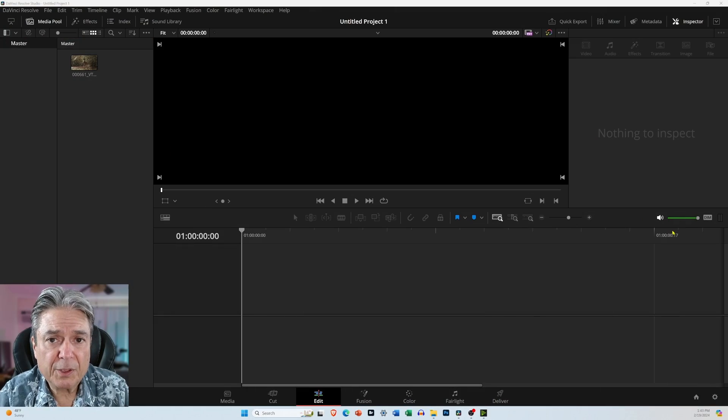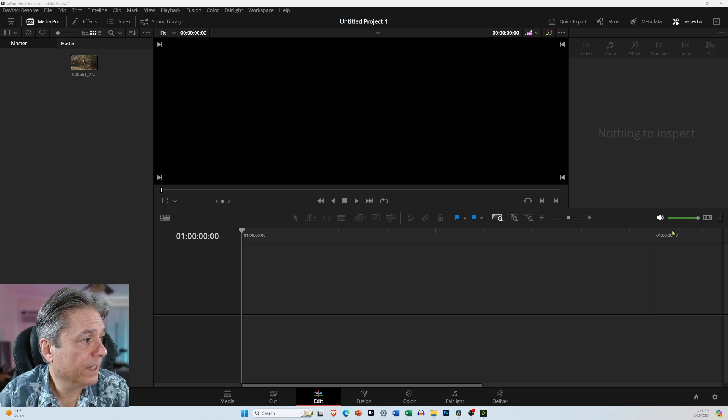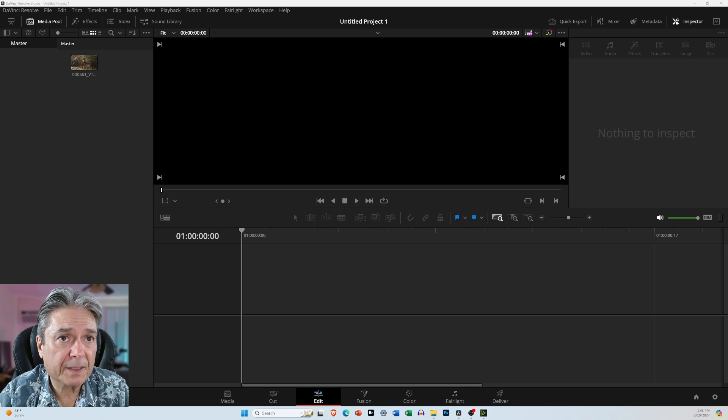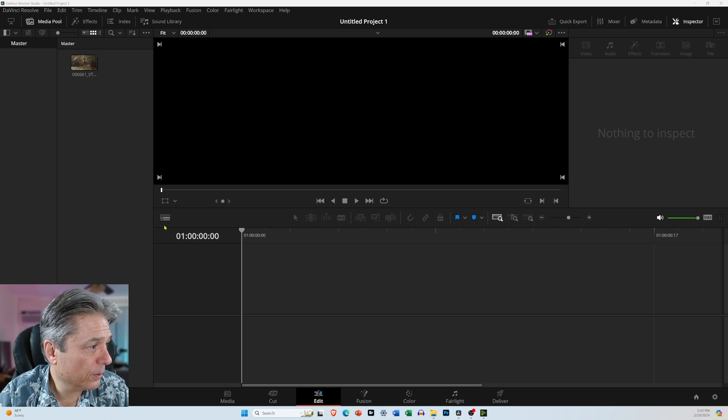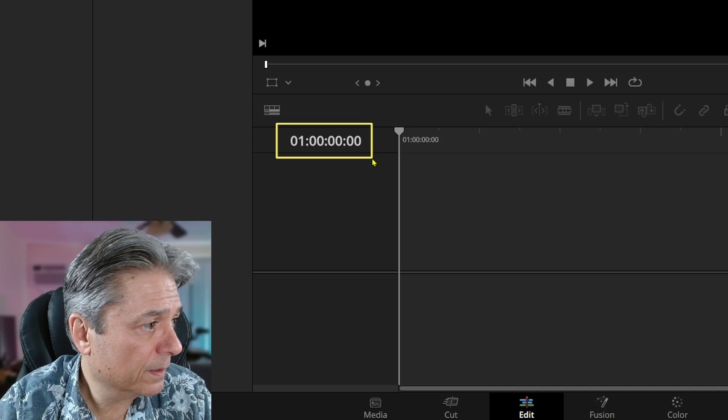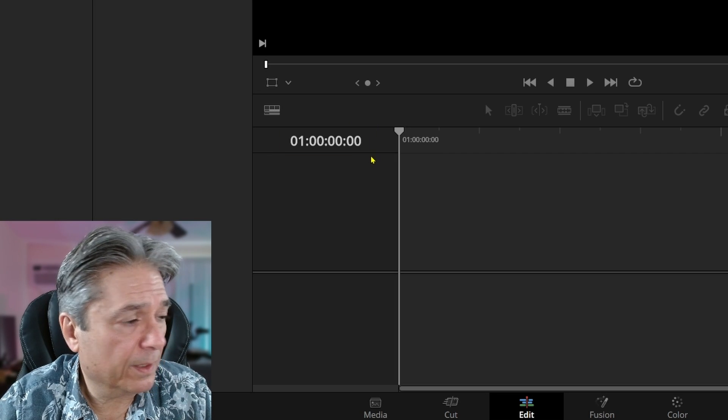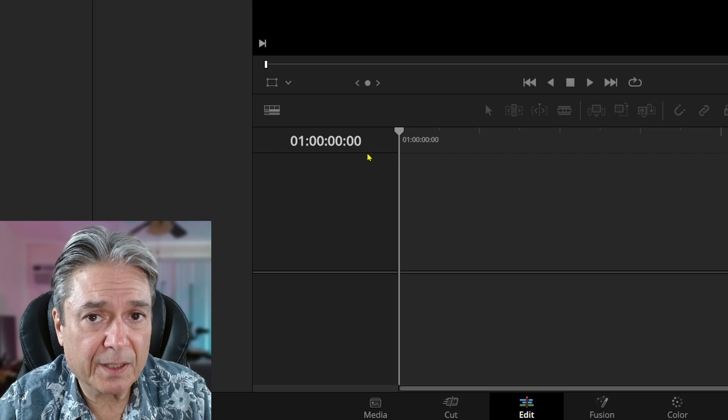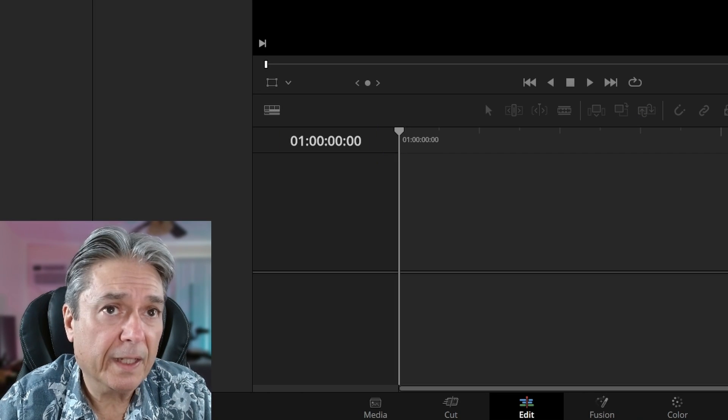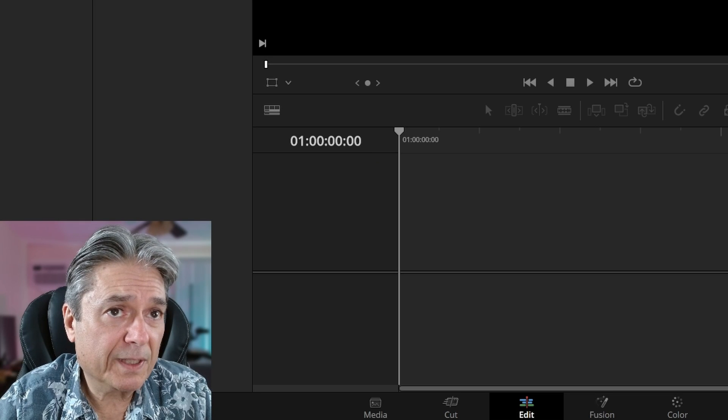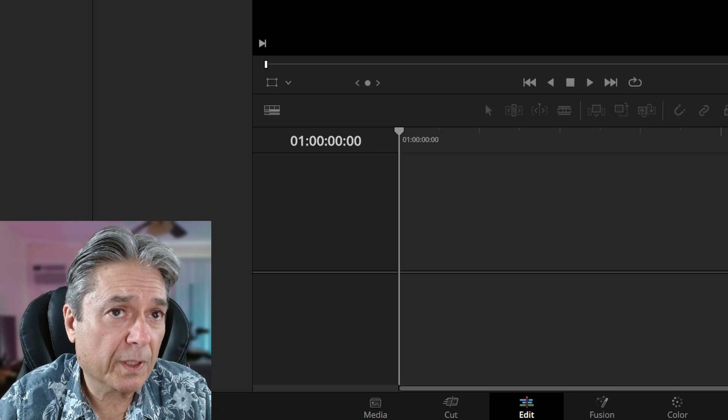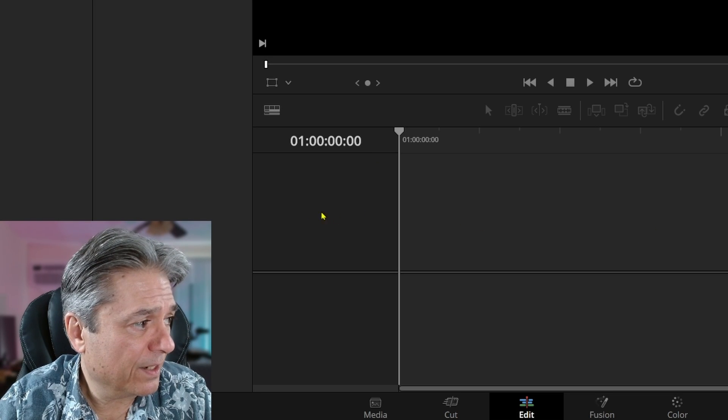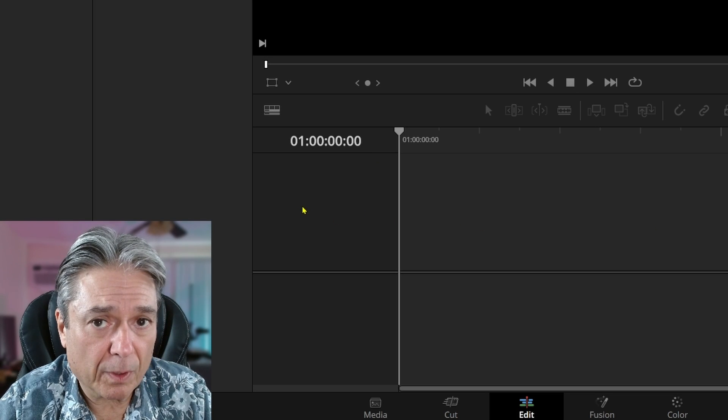We've got DaVinci Resolve open, and let me explain this timeline code. So this is it, and you see that it starts with a 1. And the reason it starts with a 1 is because that's the hour.